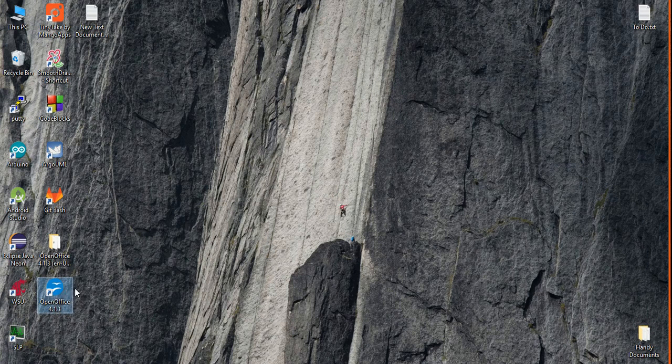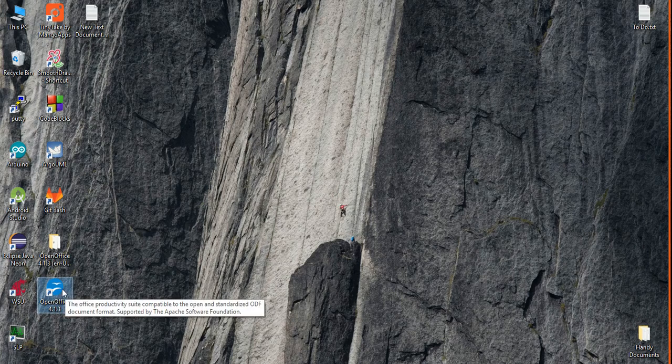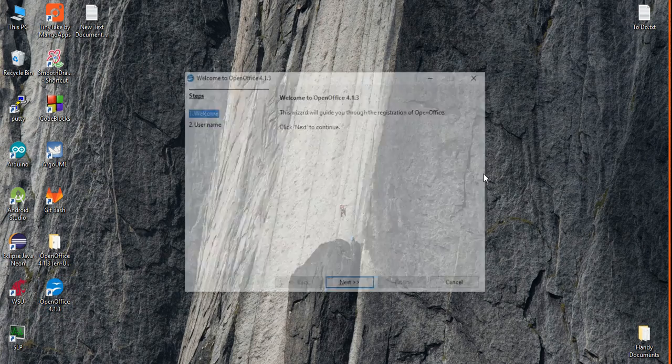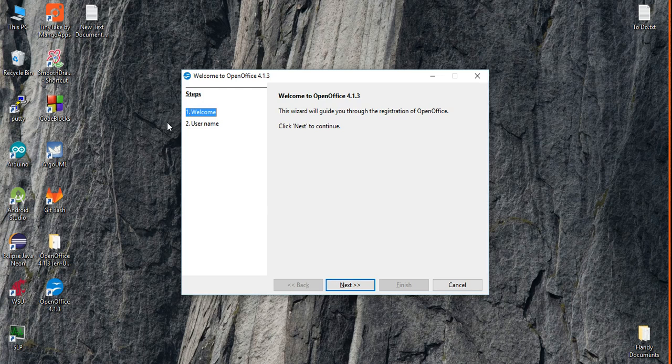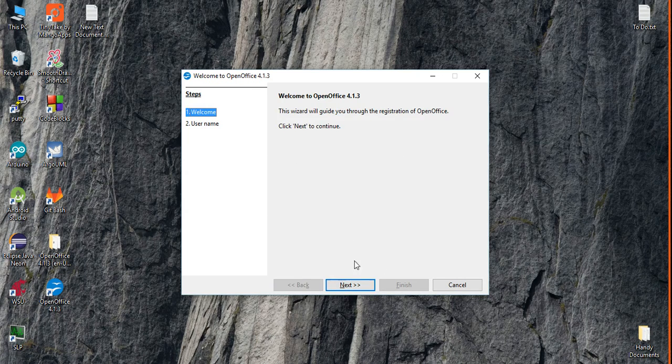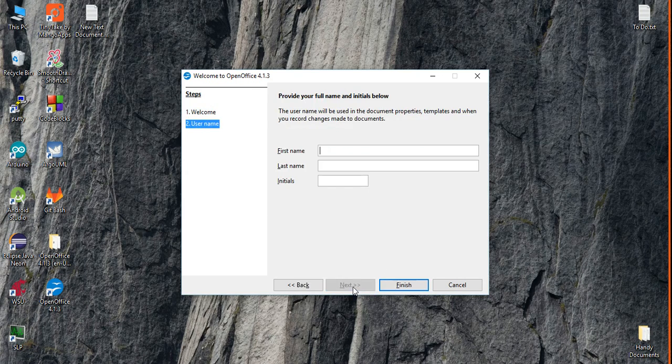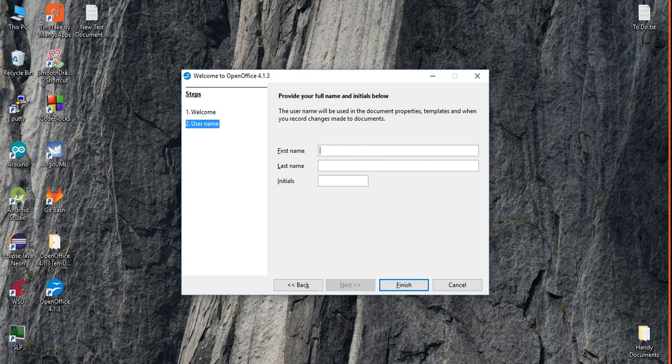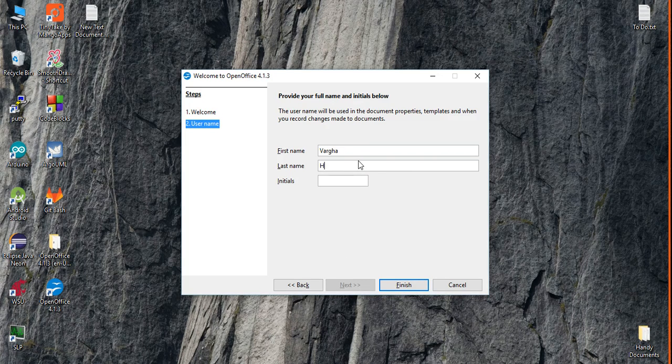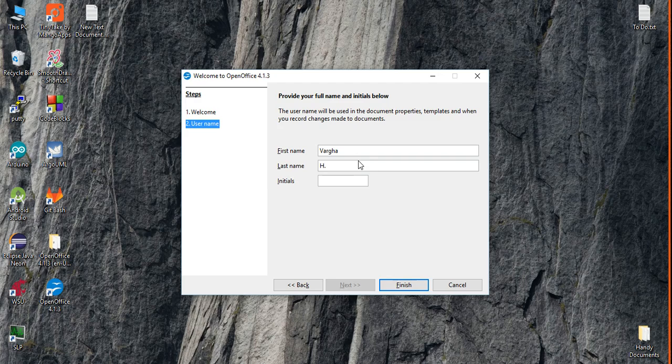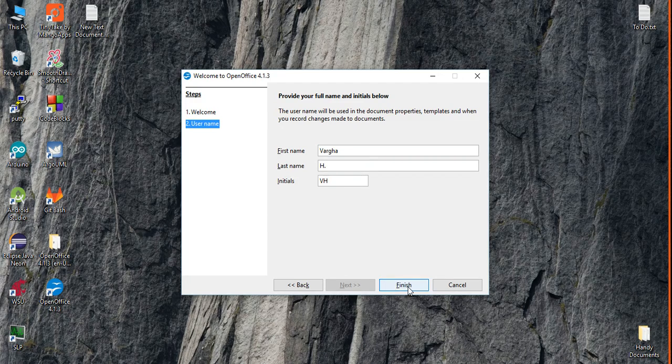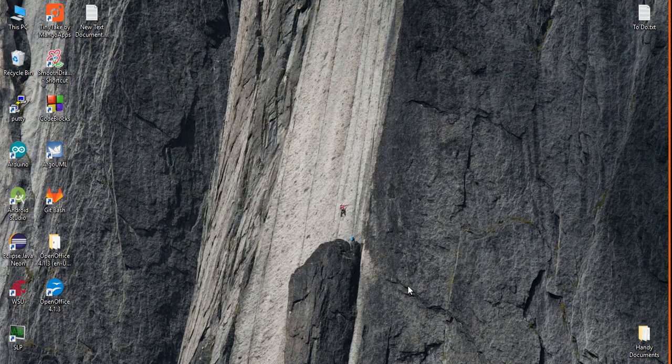OpenOffice icon is on your desktop. Double click on it. The first time you're gonna see a screen like this. It's next, first name, this is my first name, last name. I'm just putting an initial over there. Initial, finish, okay.